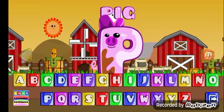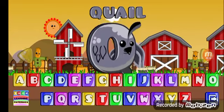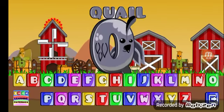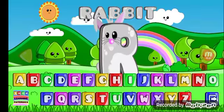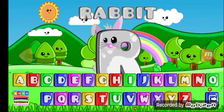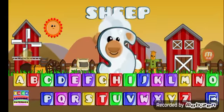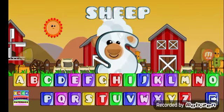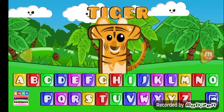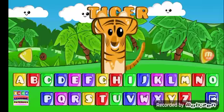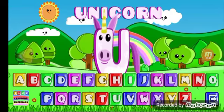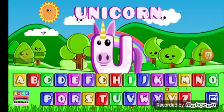P for pig, Q for quail, R for rabbit, S for sheep, T for tiger, U for unicorn.